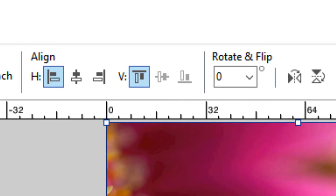The align section contains a common set of alignment tools such as align centers or top edges. Next are options to rotate an image in 90 degree increments or flip images either vertically or horizontally.